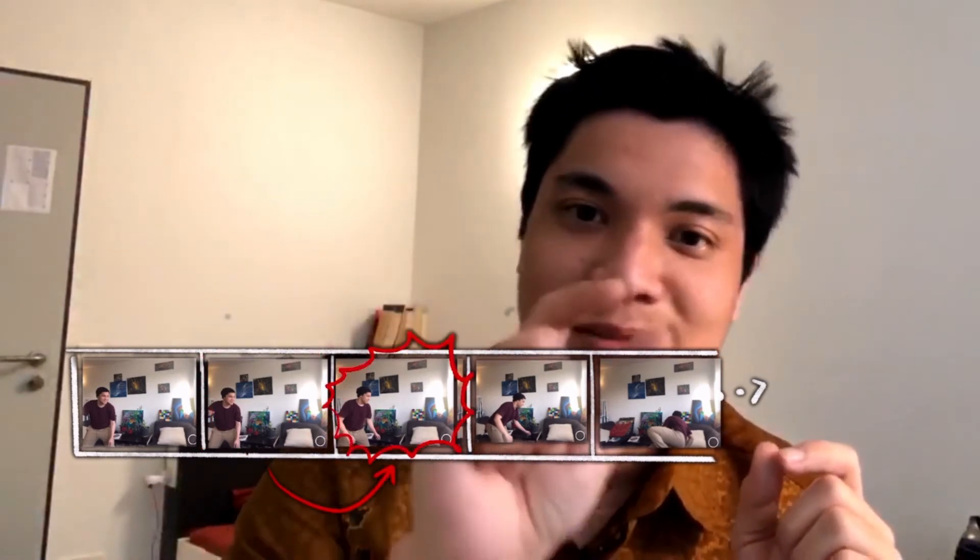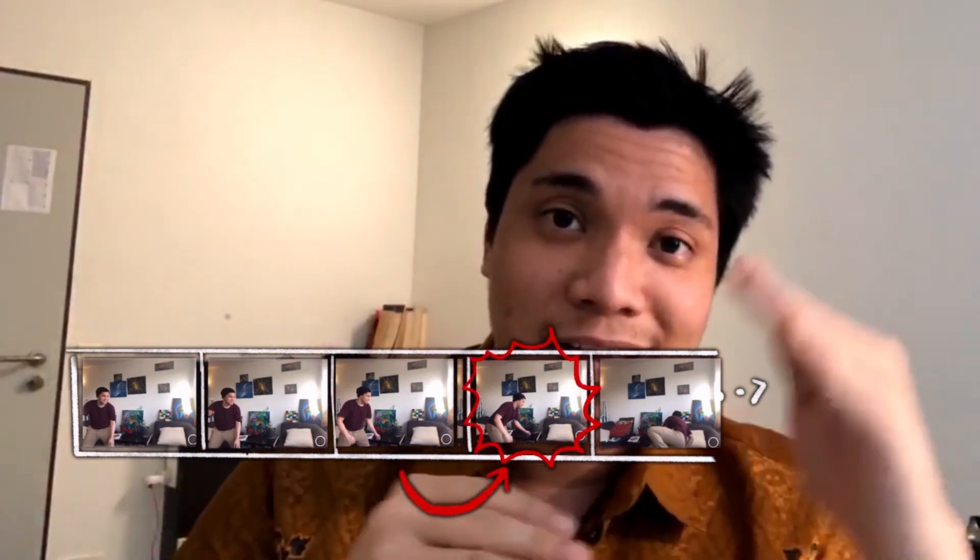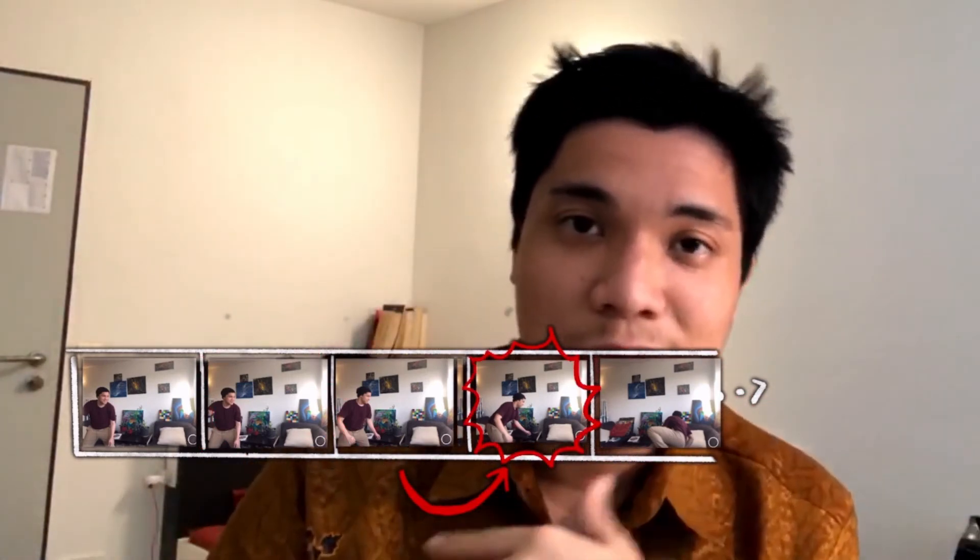Now, how is a video game different? With a video, the next frames in the sequence are already there. When a computer is displaying a video, the computer just needs to fetch the next frame in the sequence and then display it on the screen. So the process repeats: fetch, display, fetch, display, fetch, display — until the end of the sequence, which is the end of the video.